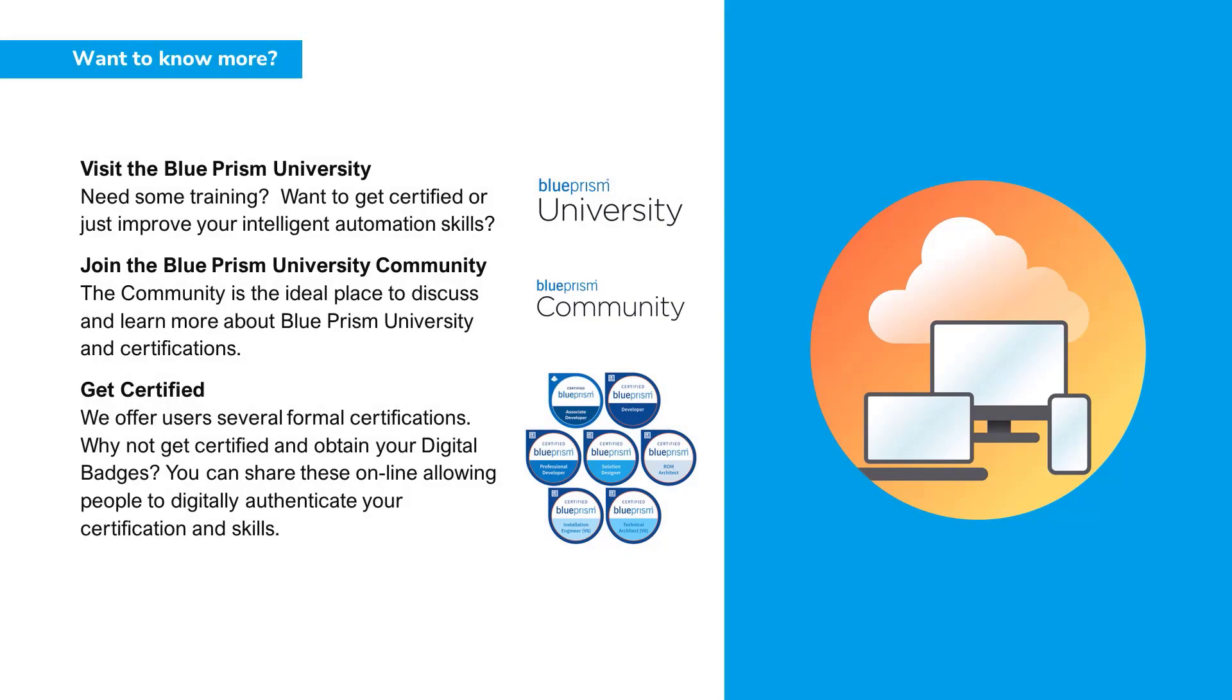If you want to learn more about any of the Blue Prism products, please visit the Blue Prism University via the link in the description below, or visit the Blue Prism community to get support from other members and participate in various discussions.